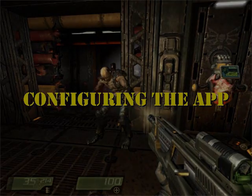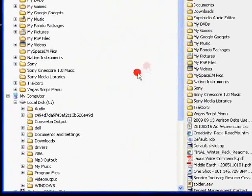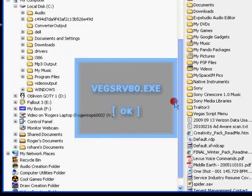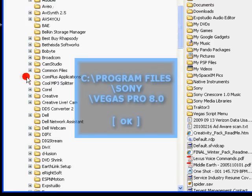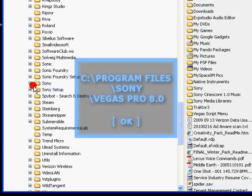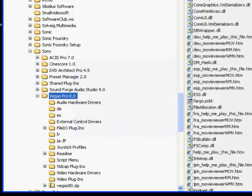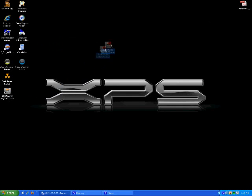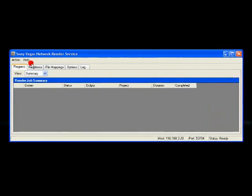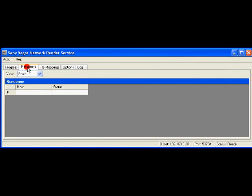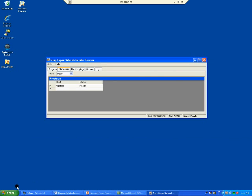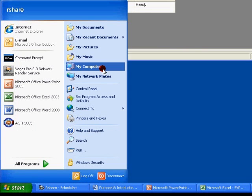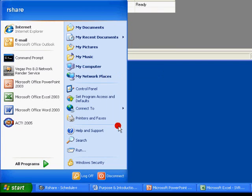Now we'll configure the application. The render service file name is VEGSRV80.exe, and it's located in Program Files, Sony, Vegas Pro 8.0. Send a shortcut to your desktop and launch the application. Now perform the following: first, add the network computers. Click on Renderers, click on Host, and type the name of the remote computer. You can add multiple computers, but don't add the local machine. If you don't know the computer's name, just go to that computer.